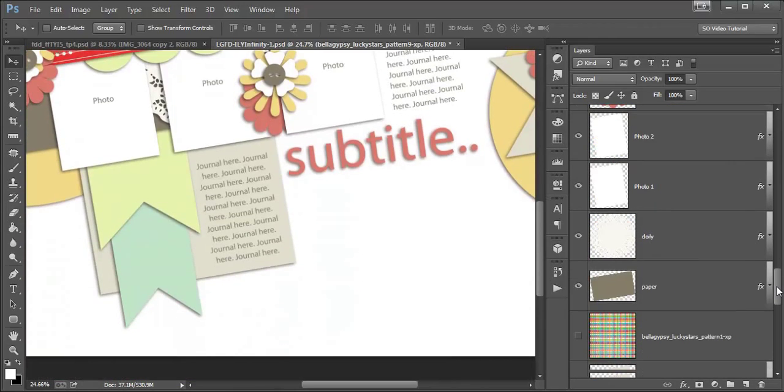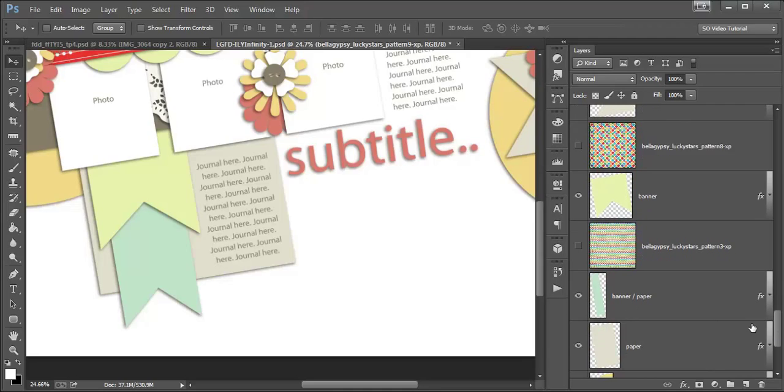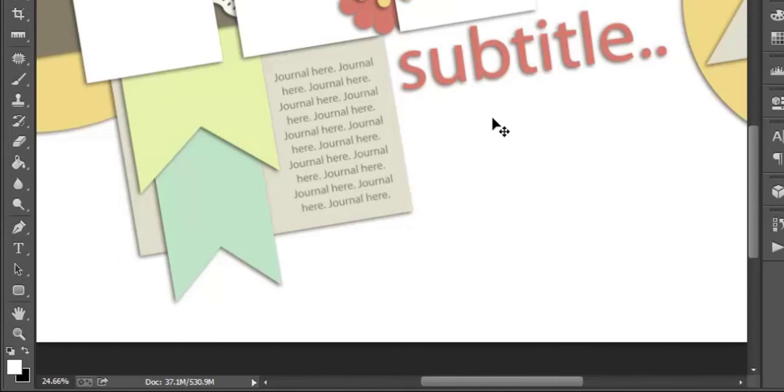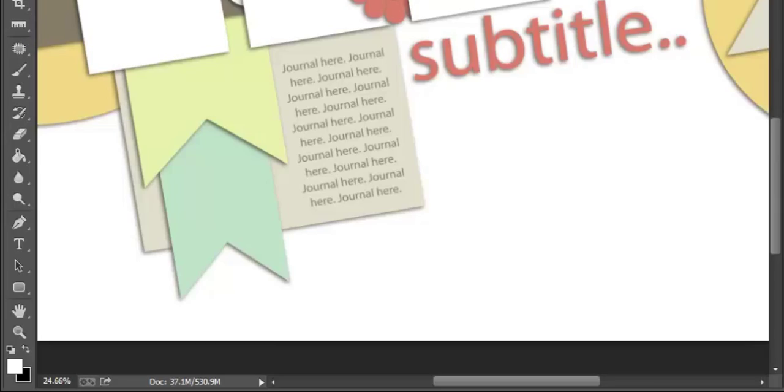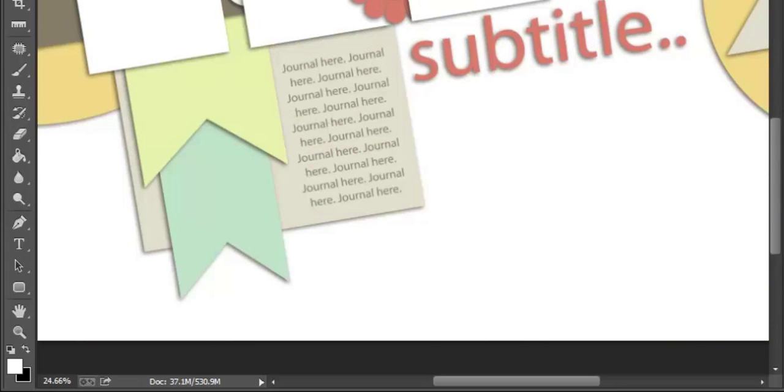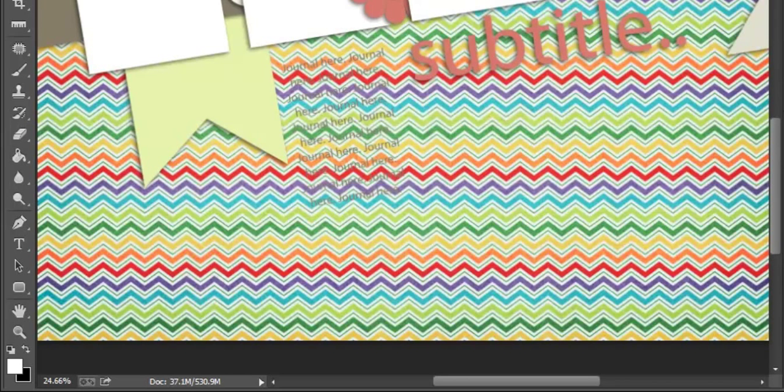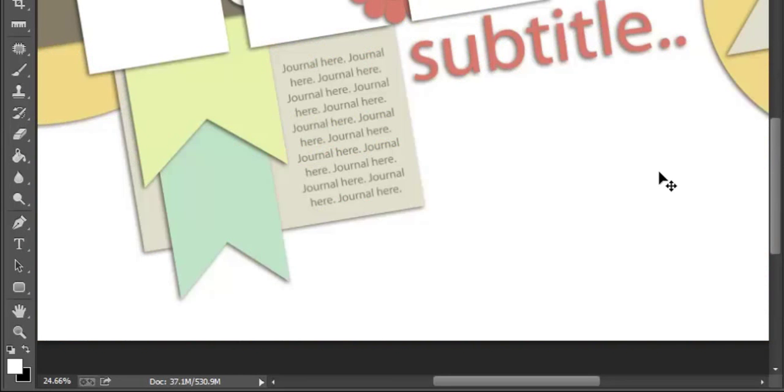I'm going to show you one more, maybe another one, if my computer wants to work with me. This is like the fourth time I've recorded this and it keeps crashing. This paper, this zigzag paper, I want to align to this banner right here.